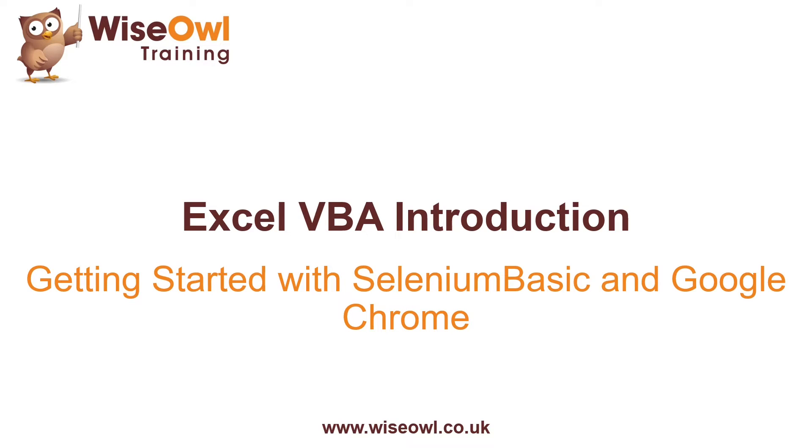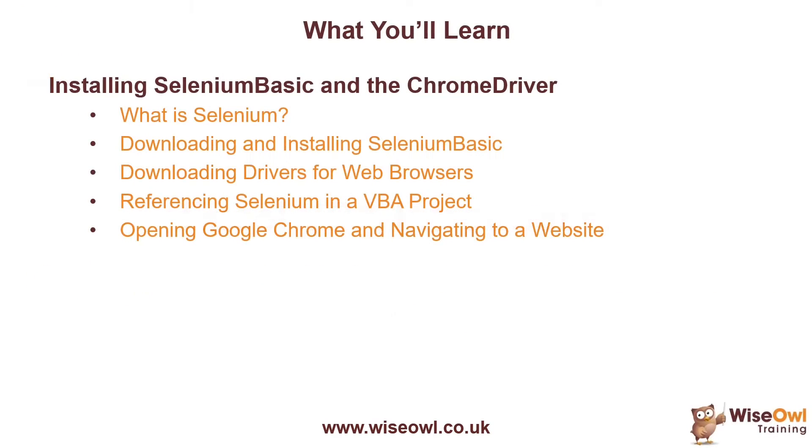Welcome to this Wysel VBA tutorial. In this video, we'll explain how to get started with Selenium Basic and Google Chrome. The video is all about how to get Selenium Basic and the Chrome driver installed so that you can start writing VBA code to manipulate Google Chrome.